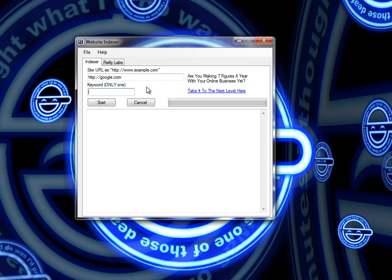This keyword is going to be the anchor text for the backlink that's created on the number of sites that this gets submitted to.